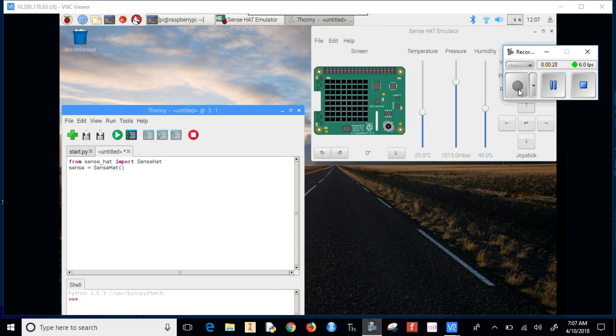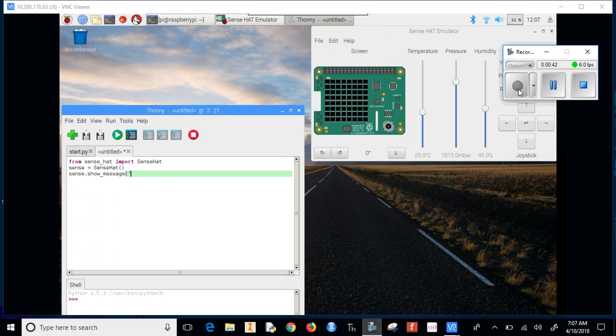Then we create the sense object with 'sense = SenseHat()'. Now if we want to display something, we use 'sense.show_message' and then type whatever message we want. I'll say 'Chippewa is the greatest'.